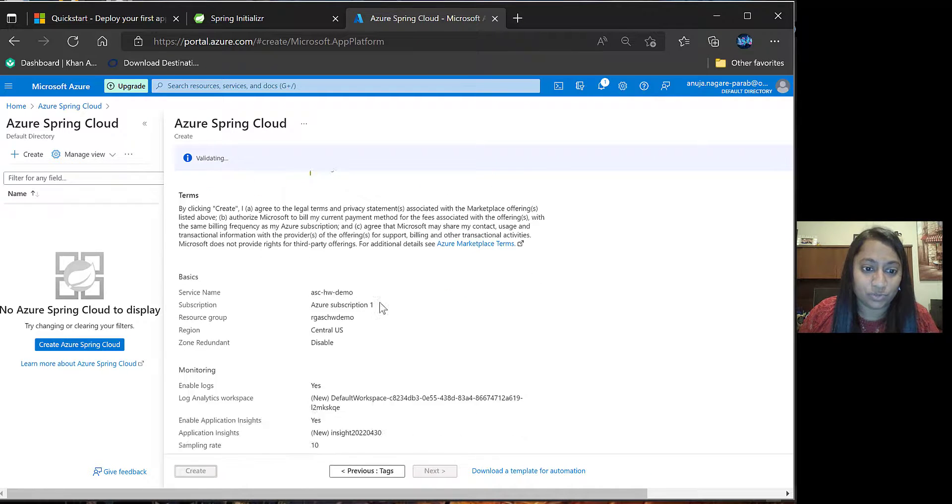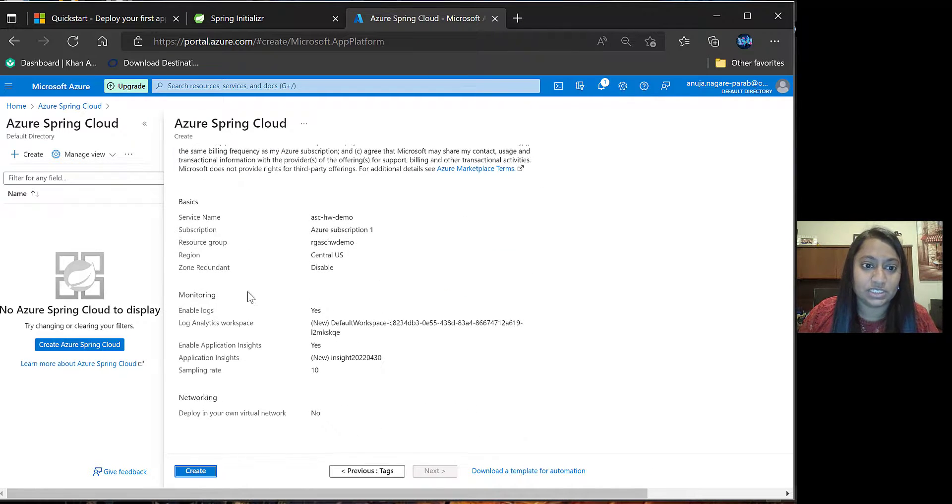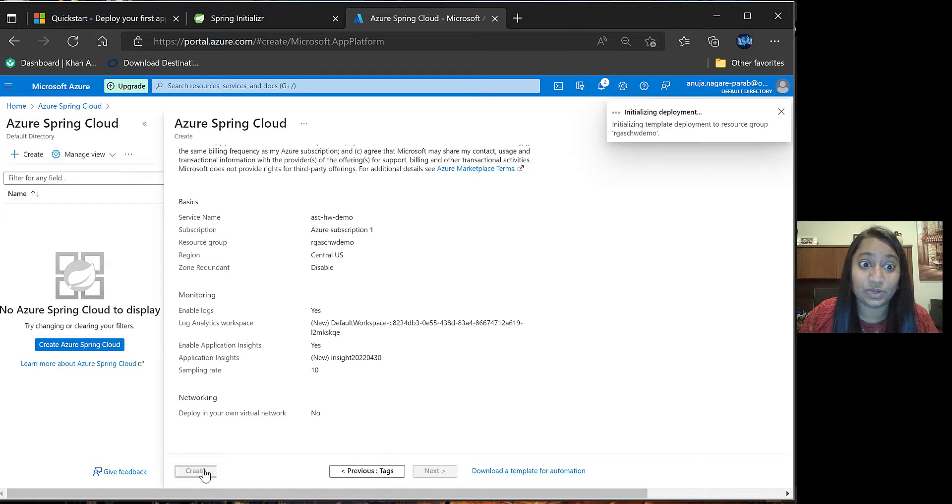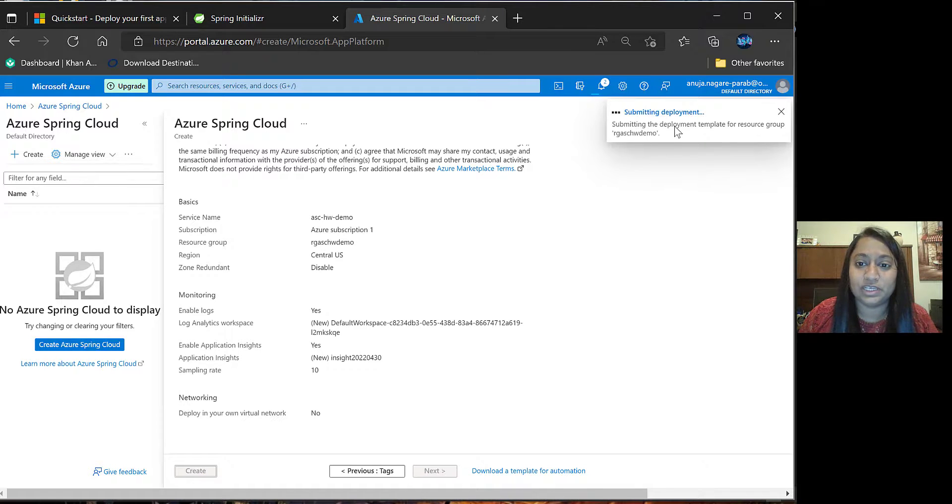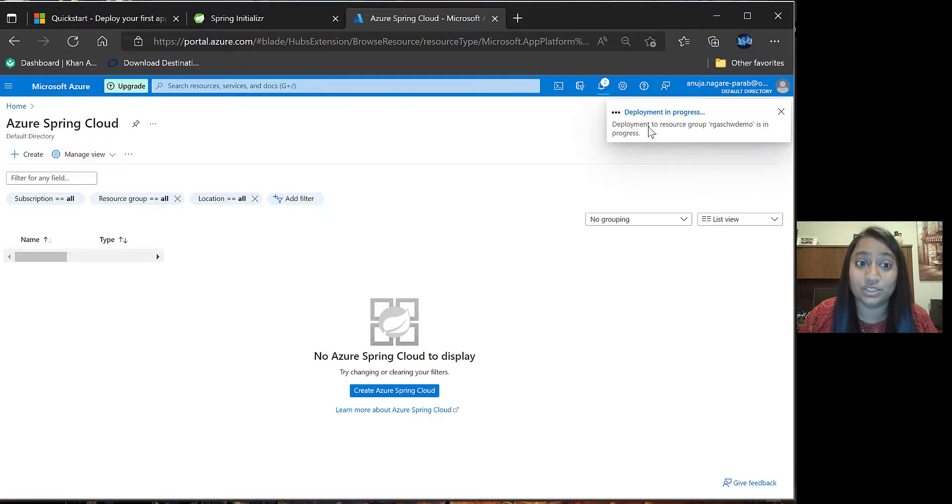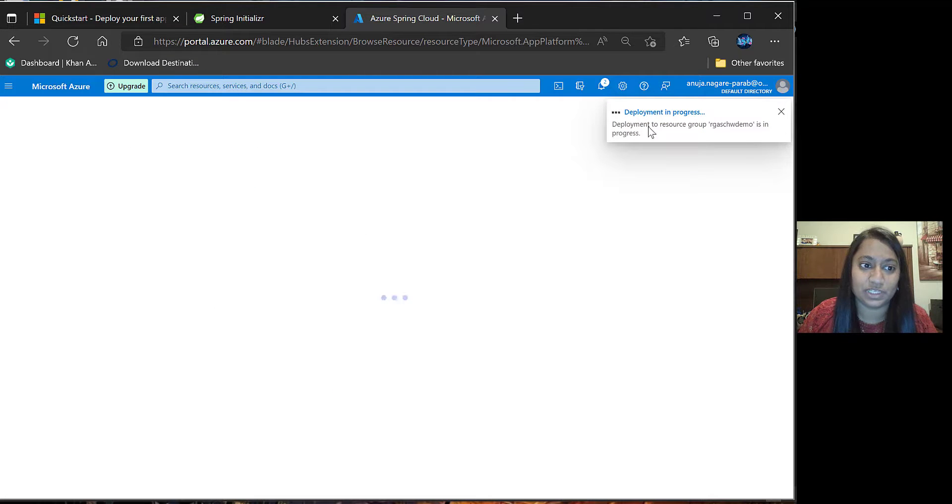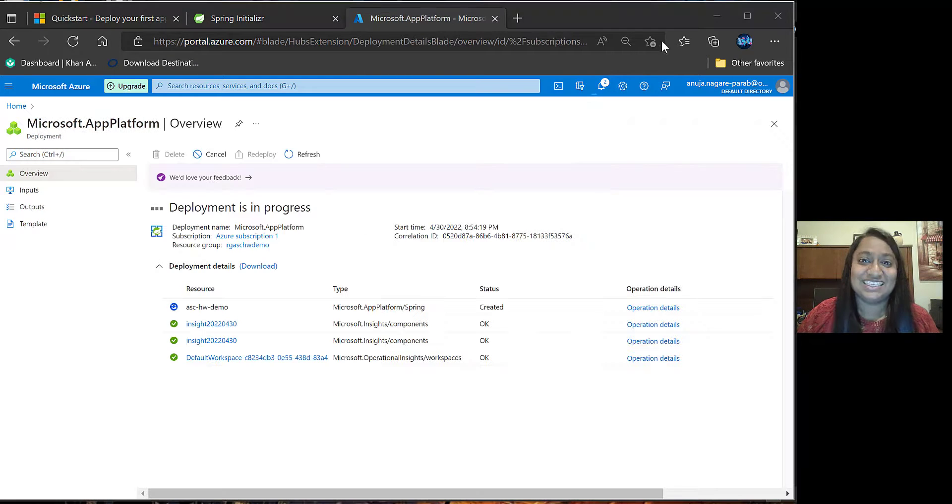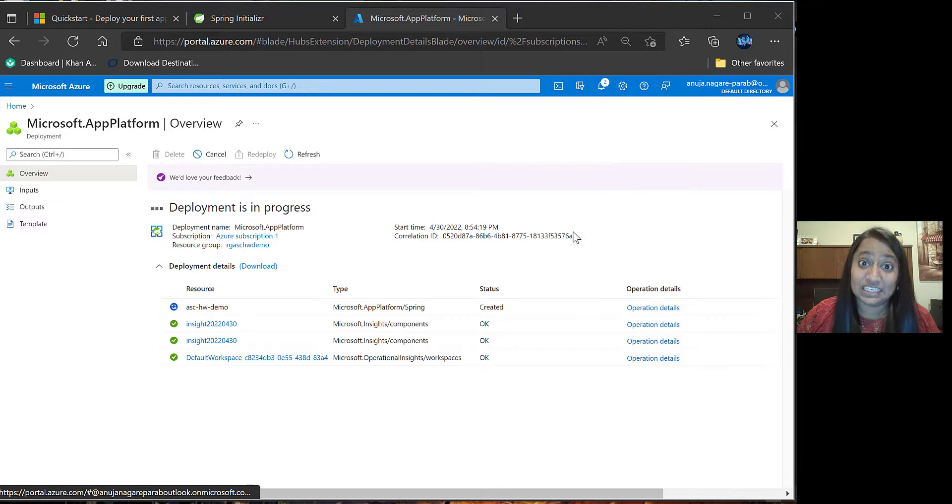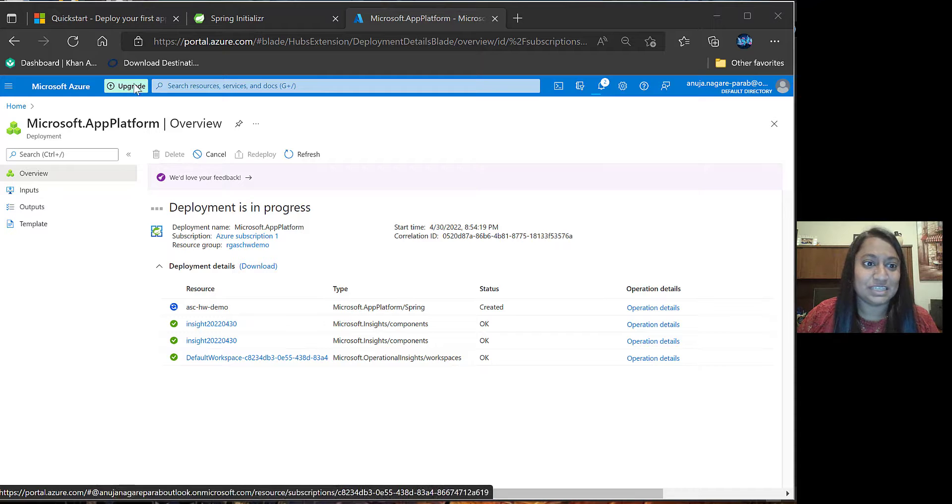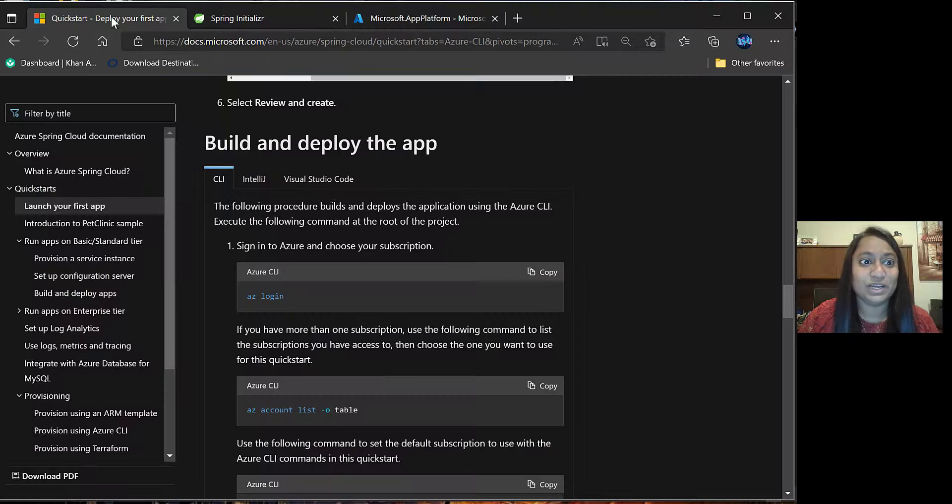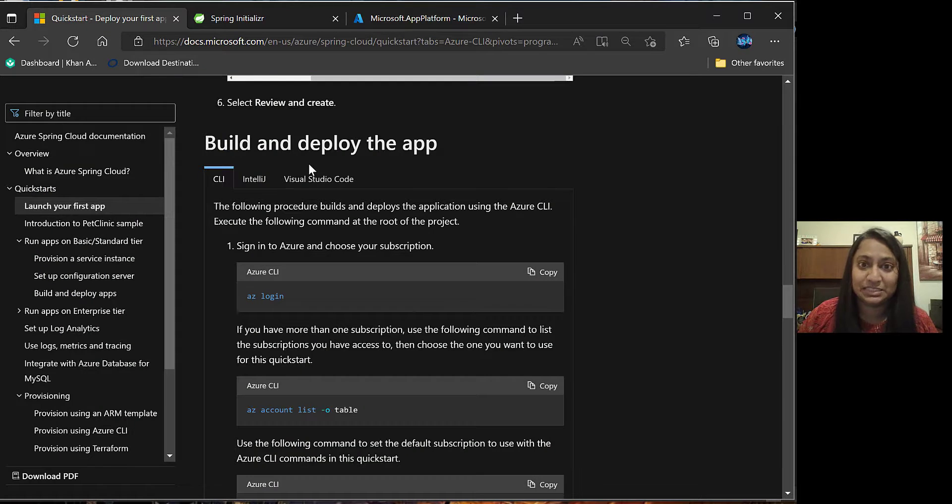Once you review all these details and they are validated, you can click on create and you will be able to create a new Azure Spring Cloud app. It takes little time to deploy this application. Meanwhile, we'll go and check the next steps.